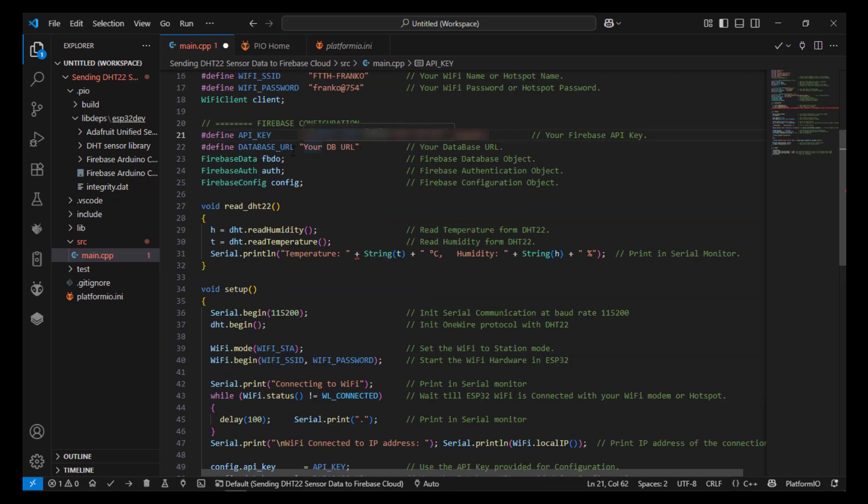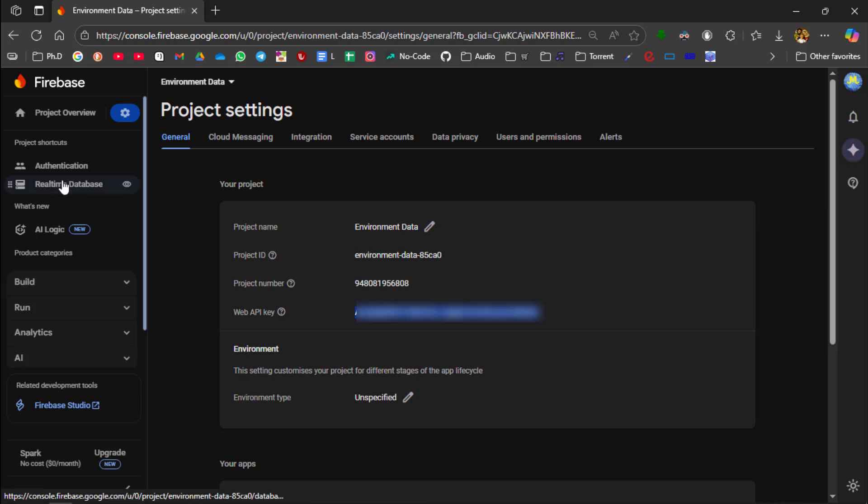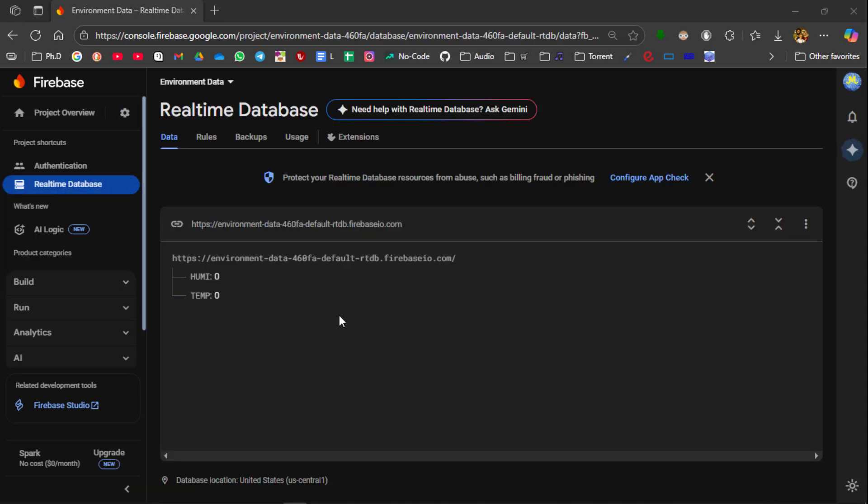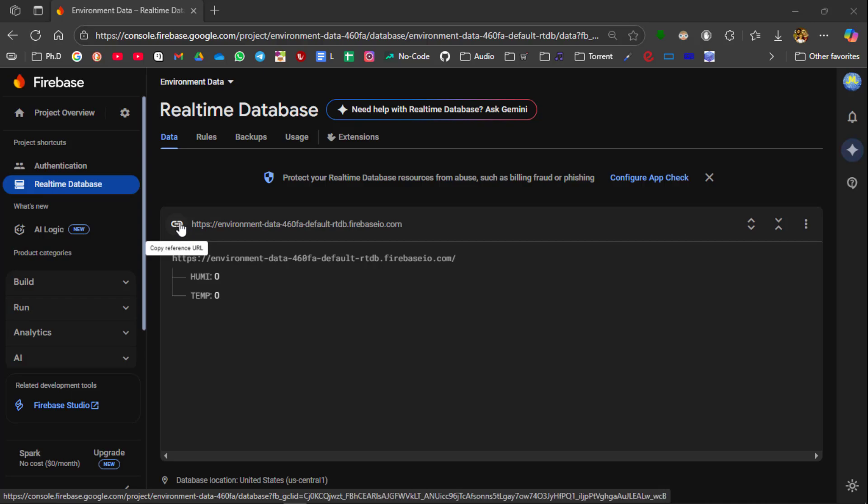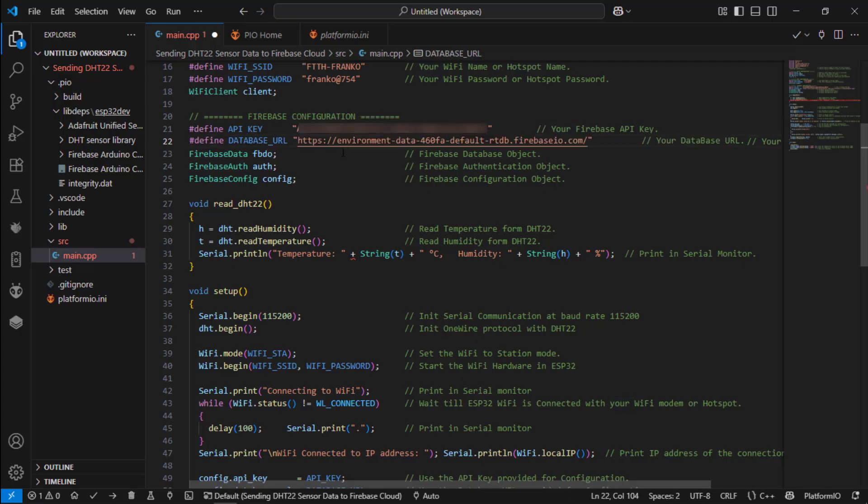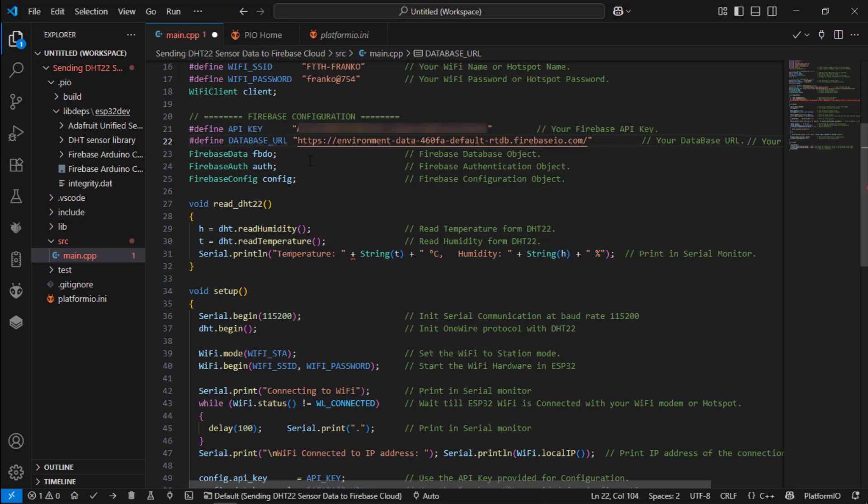Next you need the database URL. Again open the Firebase and click real-time database. After database loaded copy database URL and then paste it in the code after pasting the API key and the database URL.